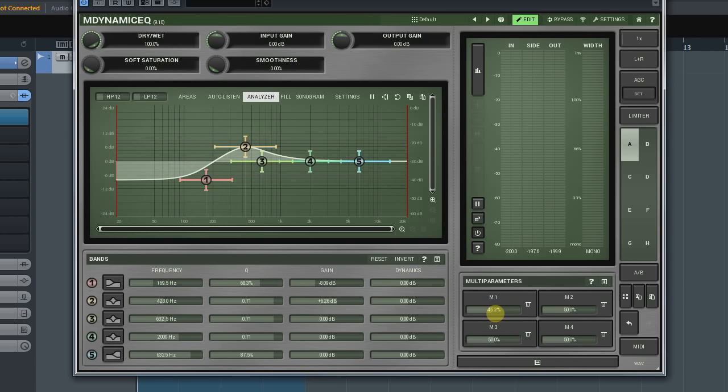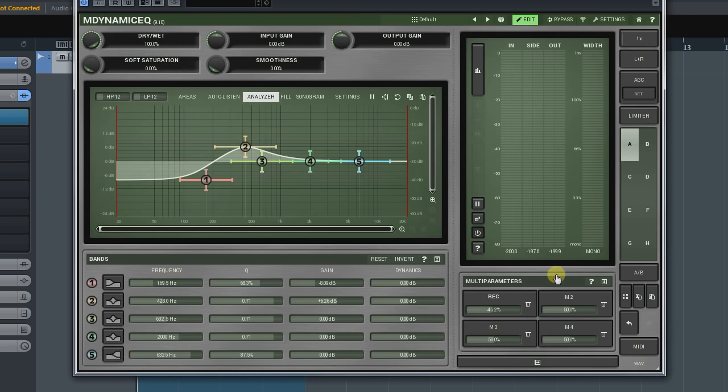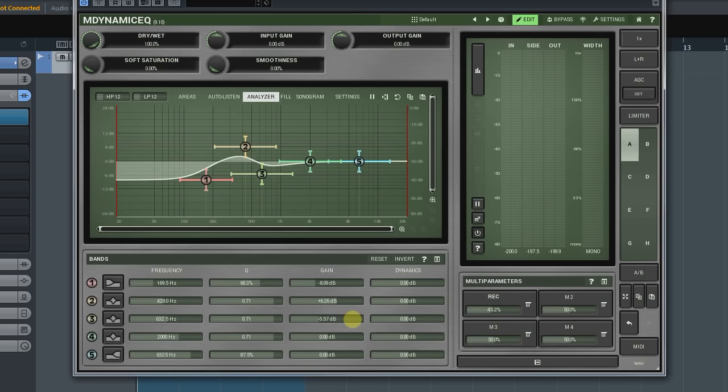You can always link extra parameters if necessary. For this, select the Learn option. In this case, all earlier assigned parameters will be kept and new ones will be added. When done, don't forget to turn off the record mode.